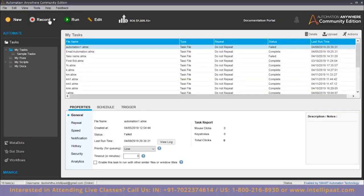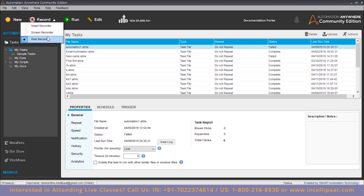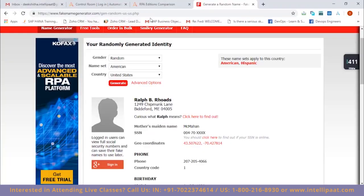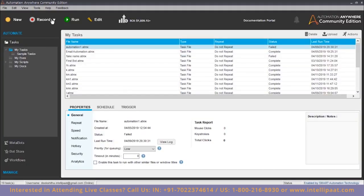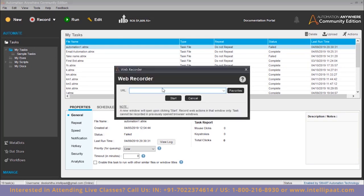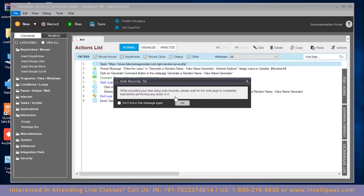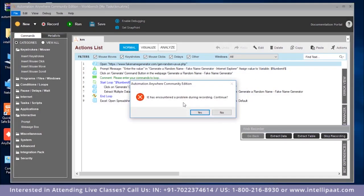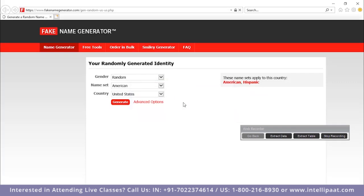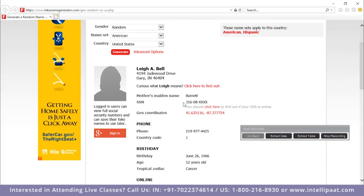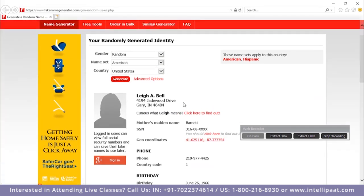I'm going to make use of the record feature. There are three types of recorders: smart record, screen recorder, and web recorder. Since we're working with a website, we click on web recorder, which is already selected. Let's start recording. The URL is faknamegenerator. Let's wait for the page to fully load.